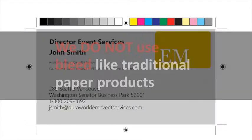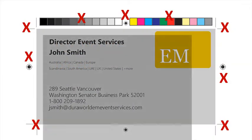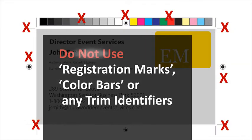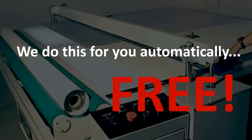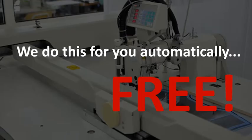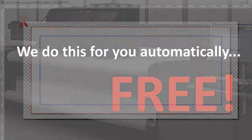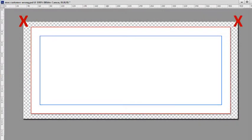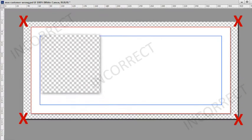We cut the material over size with scissors so we do not use bleed like traditional paper products. Do not put registration marks, color bars, or any alignment or trim identifiers on your files because we do this for you free. When you upload your designs, SignsBanners.com automatically positions the cutting lines, grommets, eyelets, clips, pull tags, folds, or pockets. SignsBanners.com then inserts your order into the printing queue for immediate start.